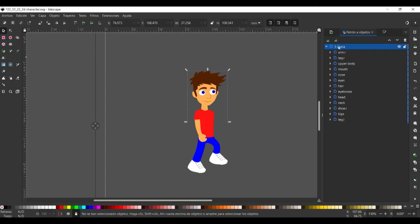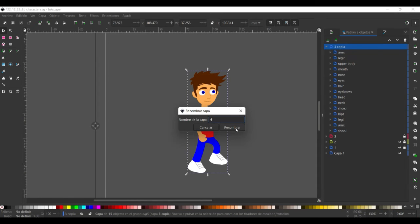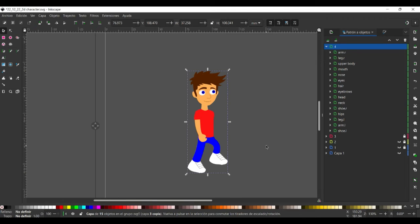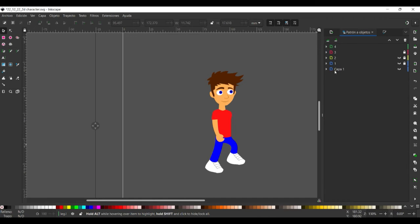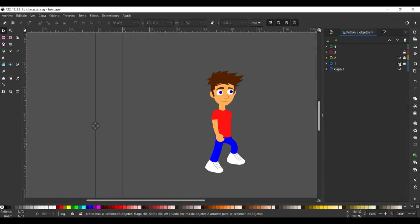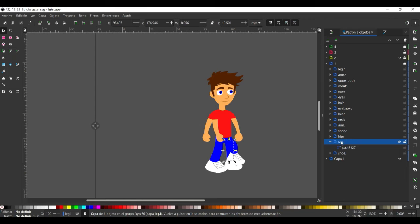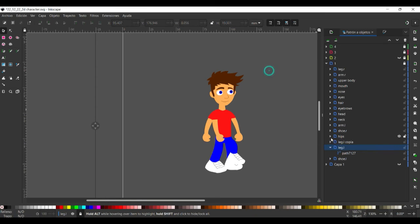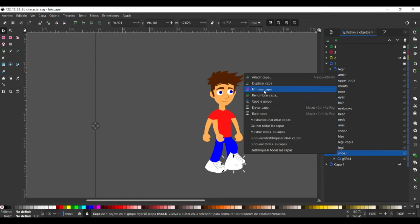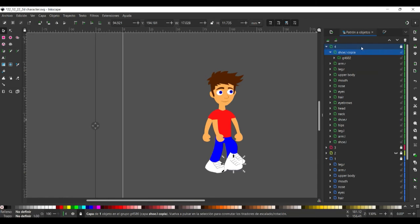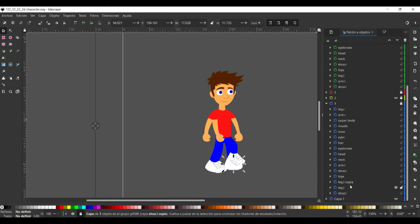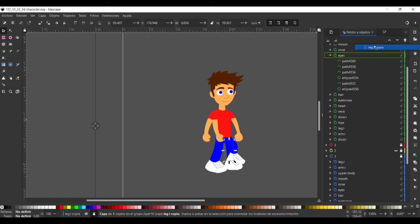Now we create another layer, layer number three or frame number three. Then we lock the layer two. Let's have a look here. We can duplicate this leg and put it in the new layer.